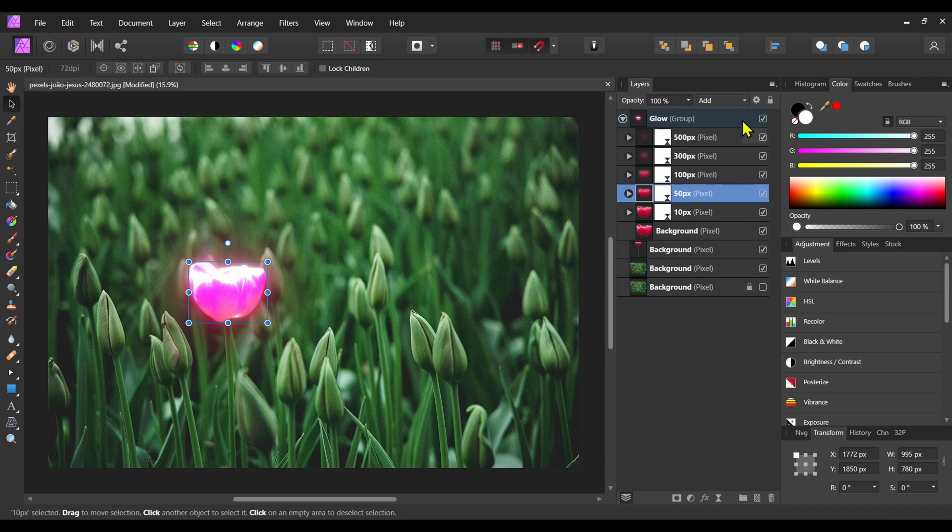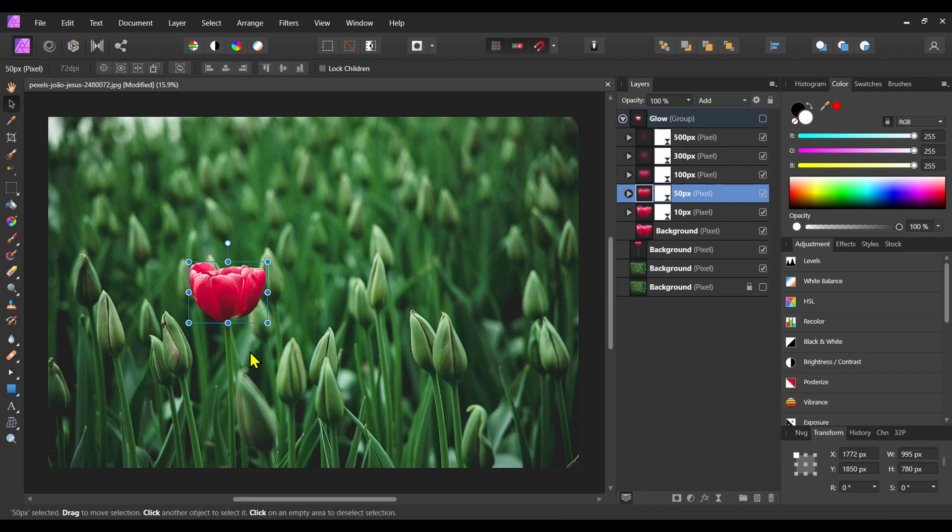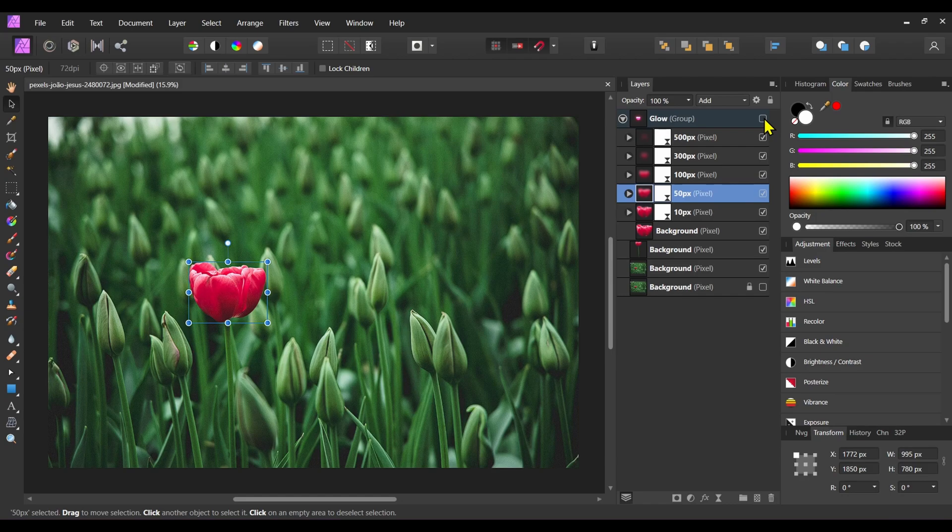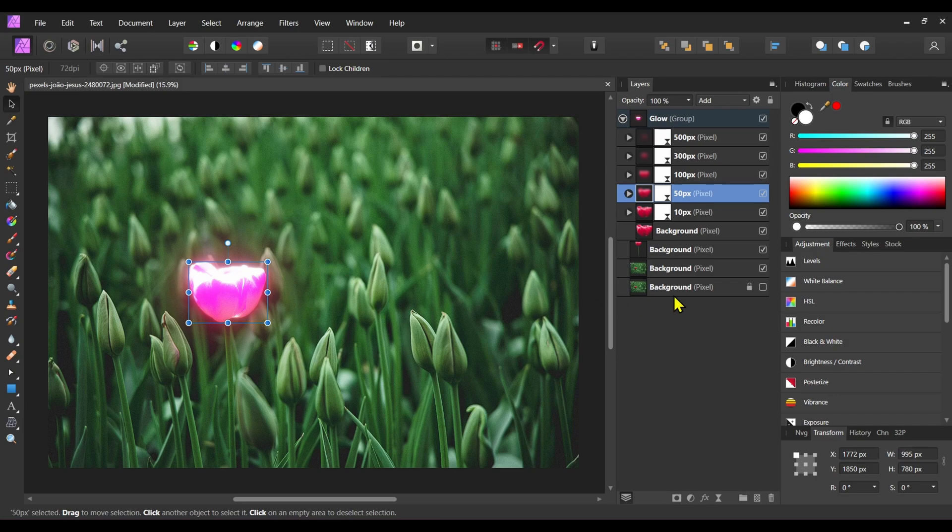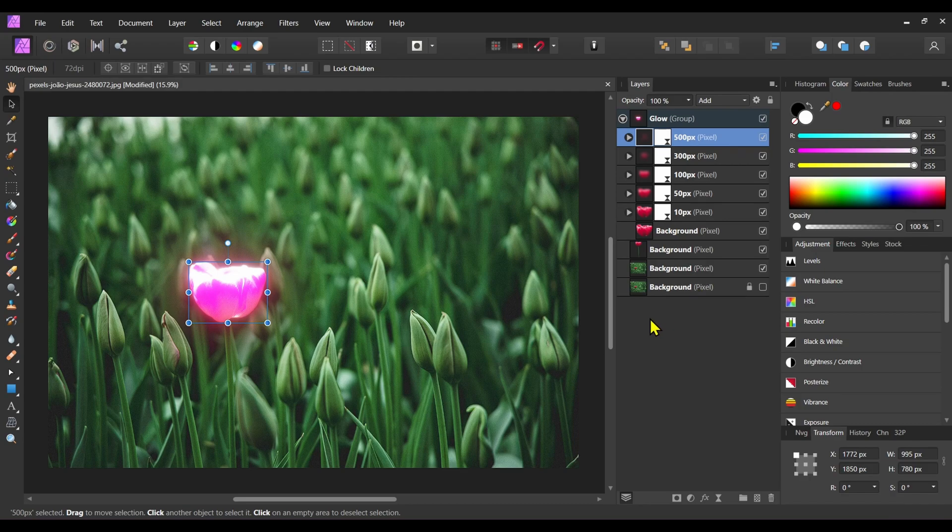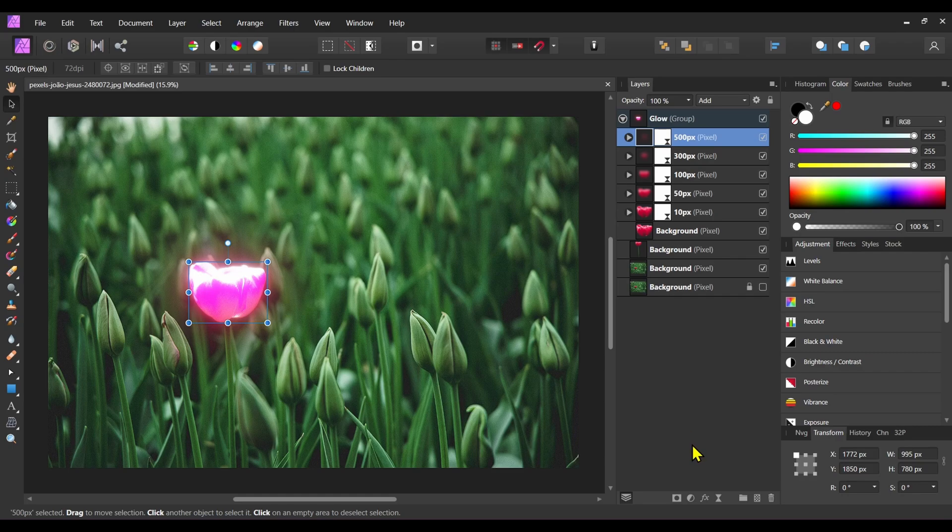After that, you can see the flower color is red, but due to these blur effects it becomes pink and glowing. So we have to change it back to the red color. To do this, we have to apply a recolor adjustment to this group.